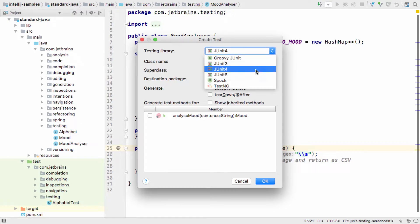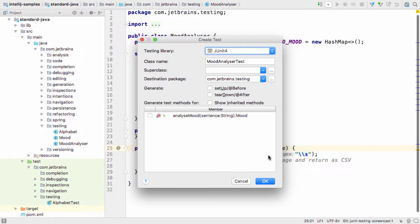By default, you have several options for the type of test to create. We're going to use JUnit4, as this is still the most common framework for Java unit tests.